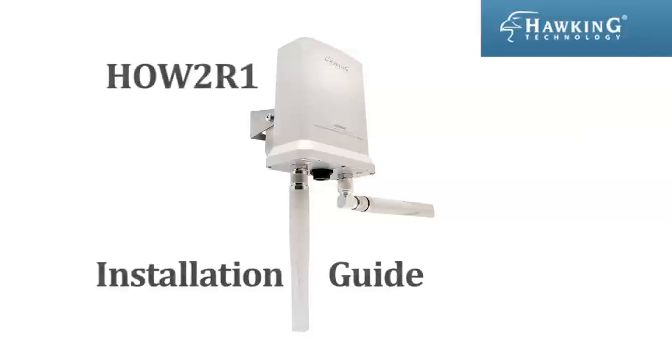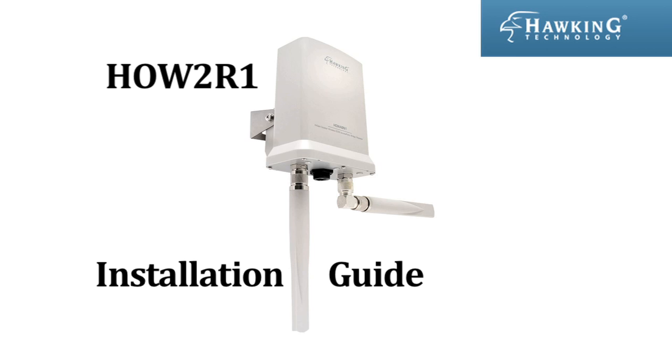This is the installation guide for the HOW2R1 Outdoor Wireless and Dual Radio Smart Repeater from Hawking Technologies.